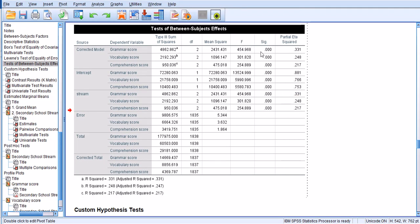Tests of between-subjects effects are very useful, but a word of caution: this test is going to be represented in several tables below. This might be confusing to some people, but it's actually the same data — the same output of the analysis presented again and again.